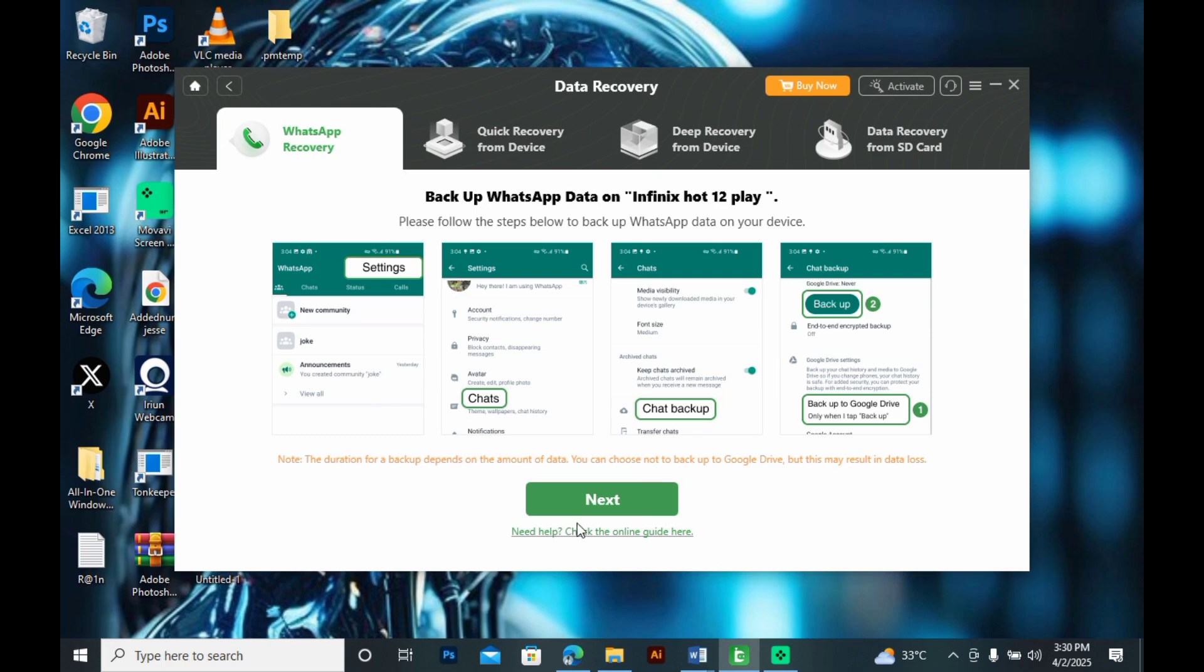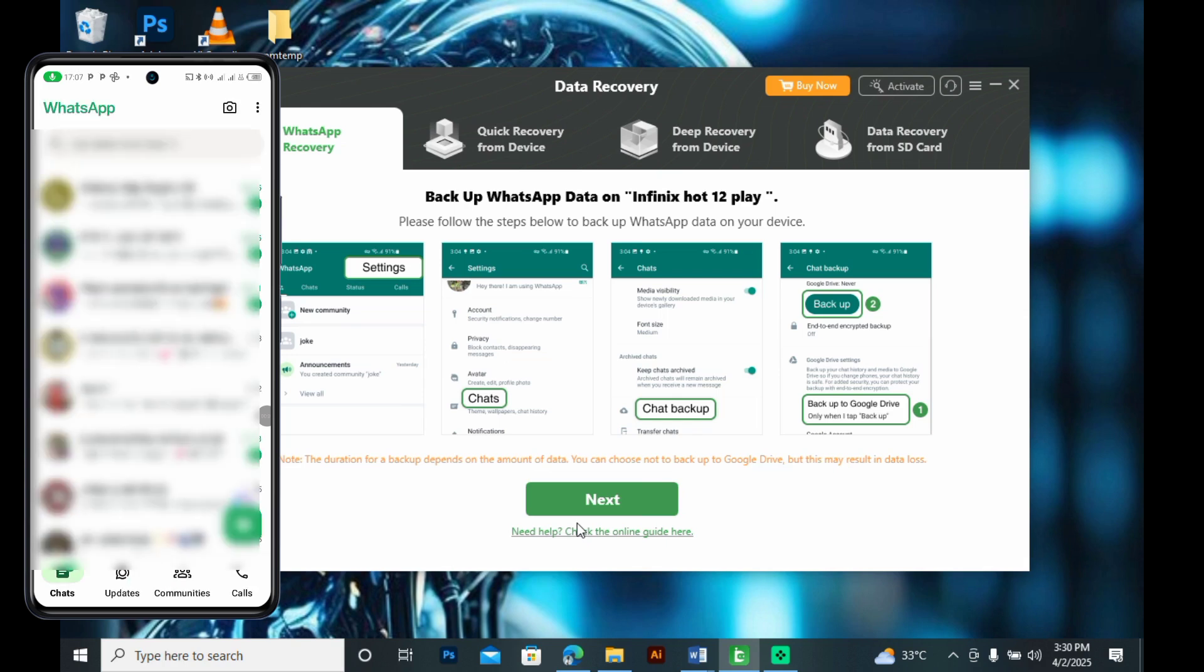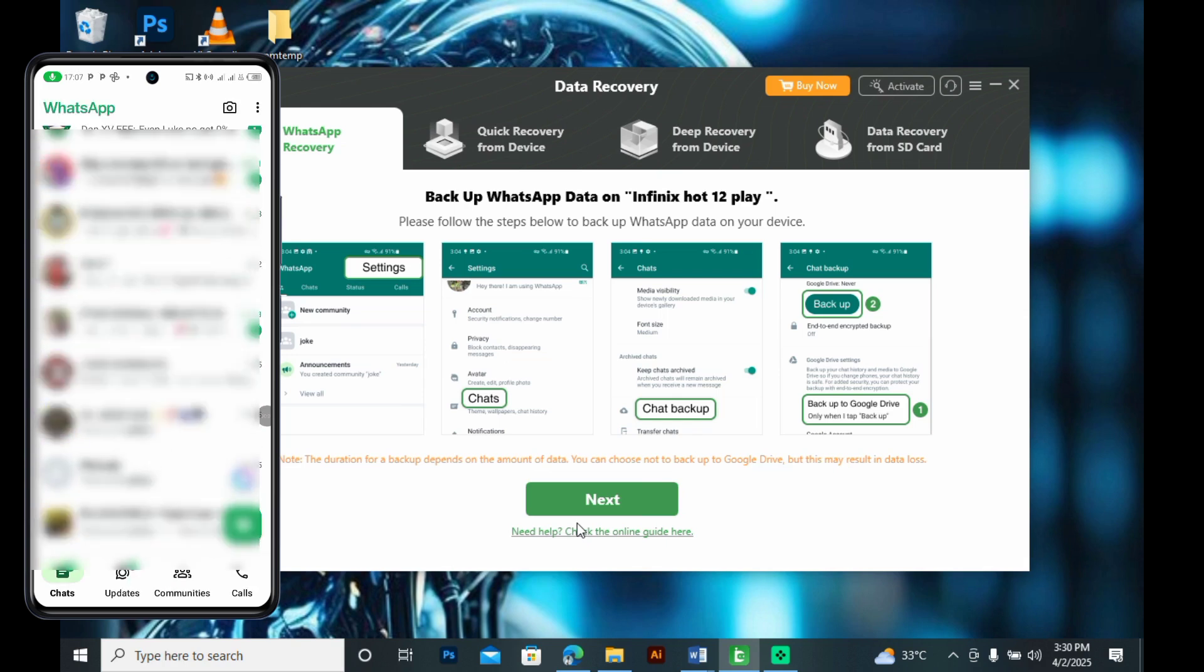Go to your WhatsApp and make these changes. Follow the guide. Click on settings on your WhatsApp.